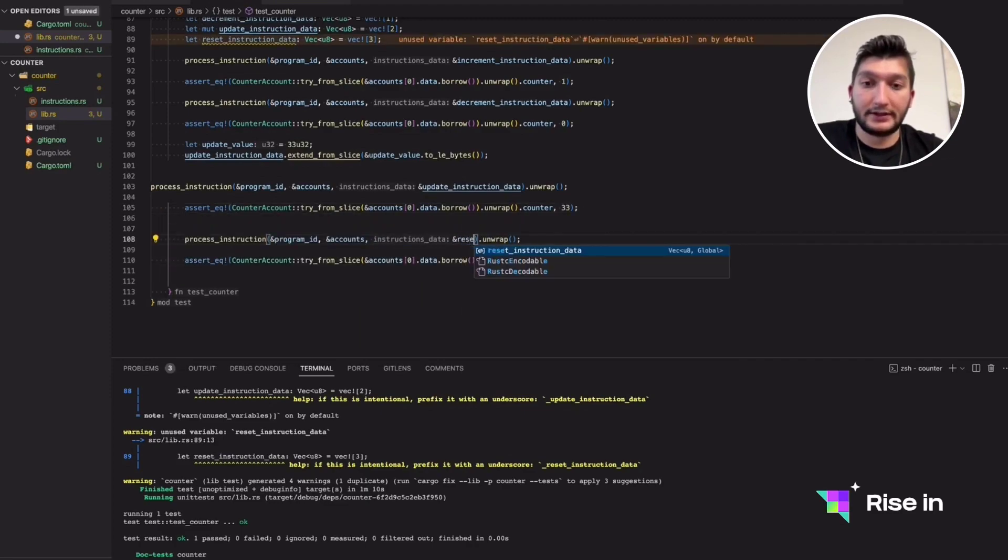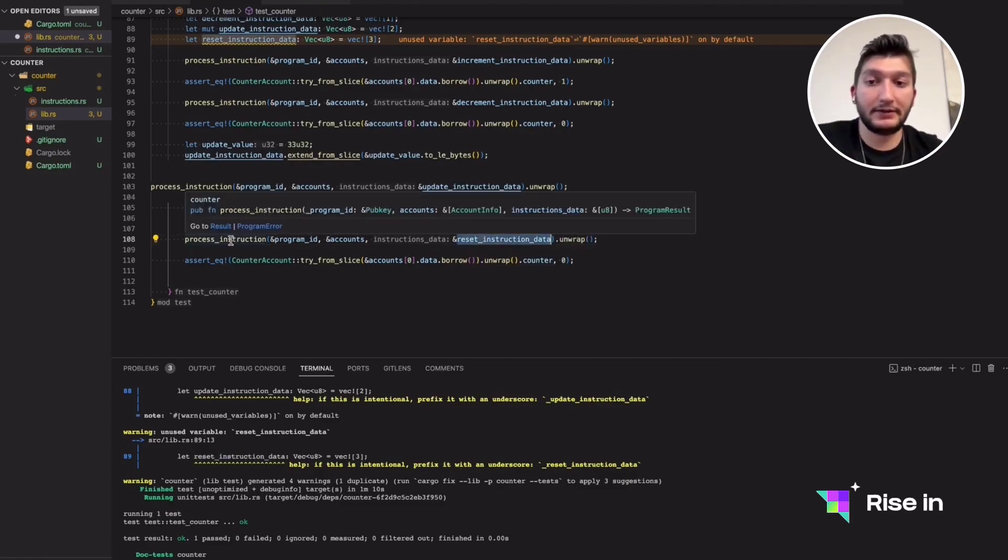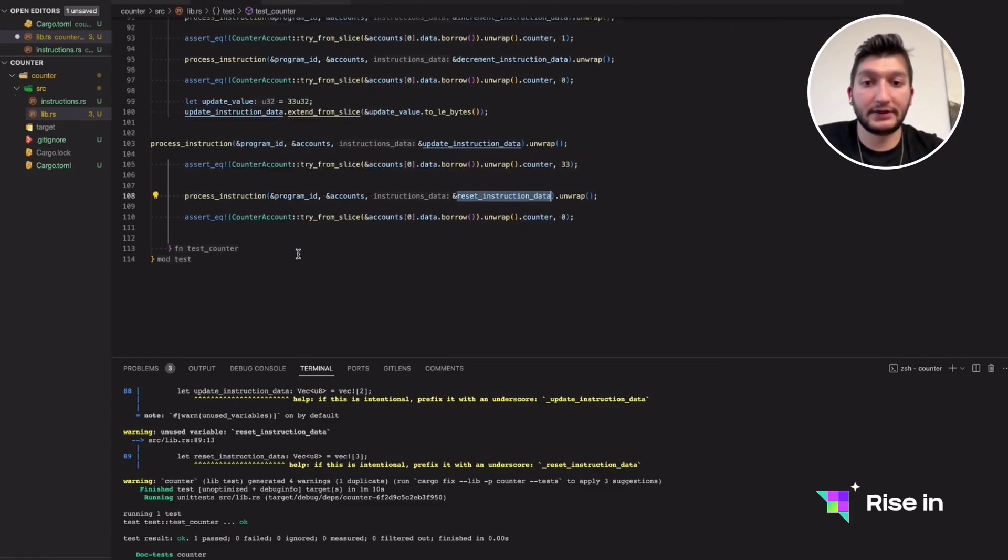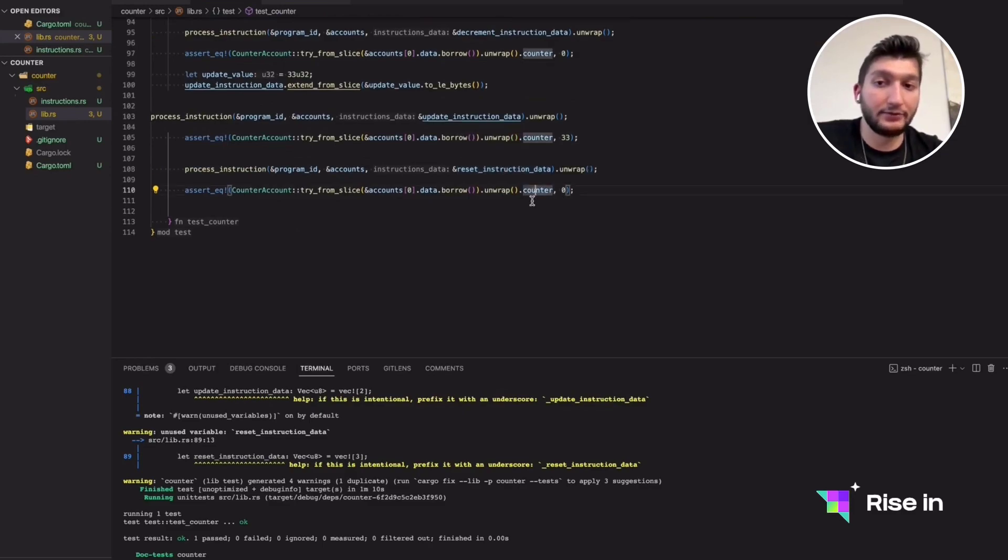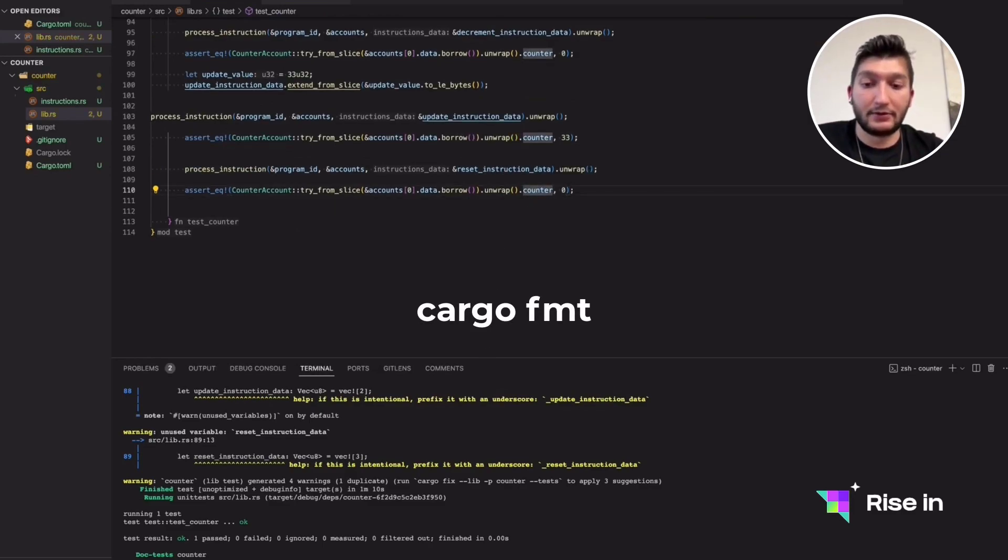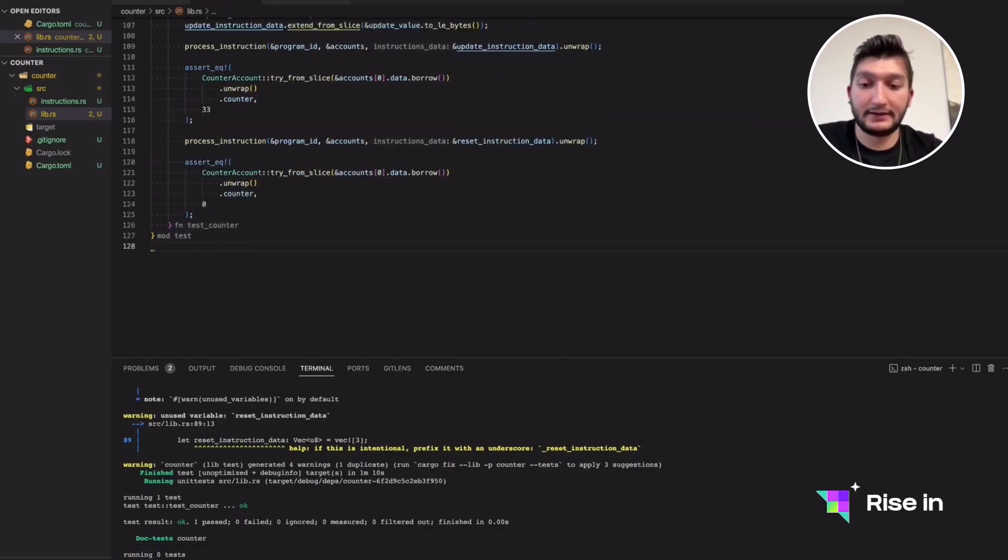Now we can just finish off with the reset. I will copy and paste. I just switch the instruction data we are giving to process instruction to reset instruction data. We want this counter value to be zero. So let's do a cargo format and let's execute cargo test. The tests are passing.